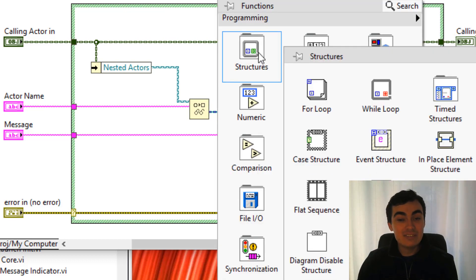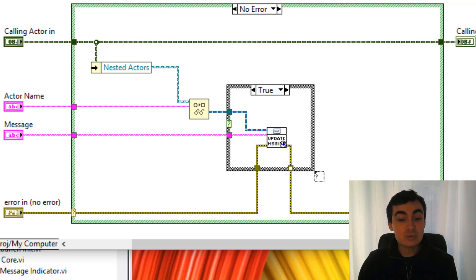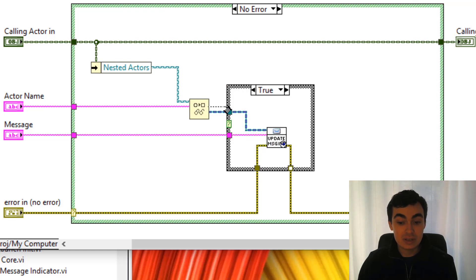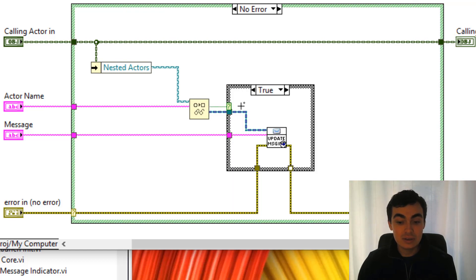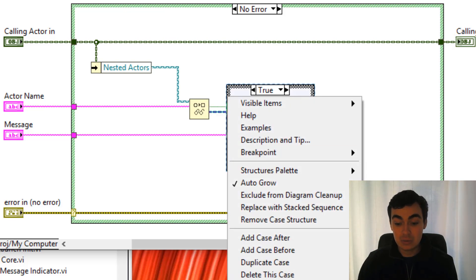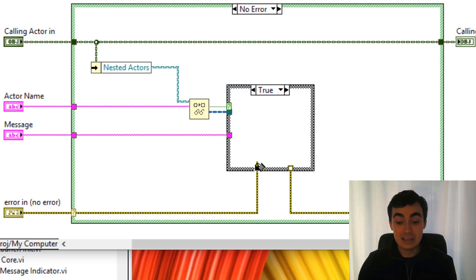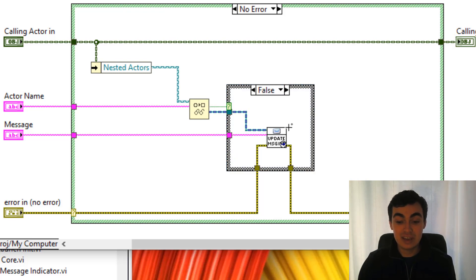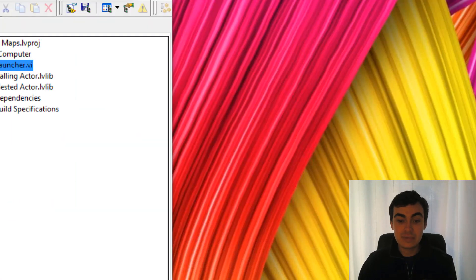So I'm going to use key not found as a way of error prevention. So if the key is not found, I don't want to send a message. I'm going to make this case false. So key not found is true, then we do nothing. Else, we send a message. Excellent.